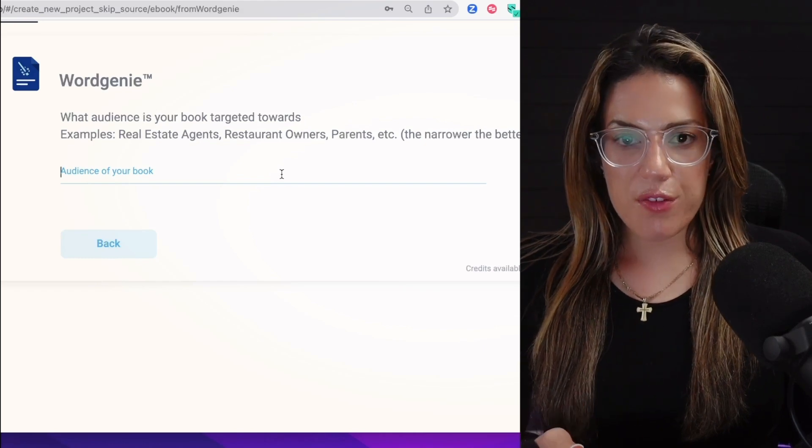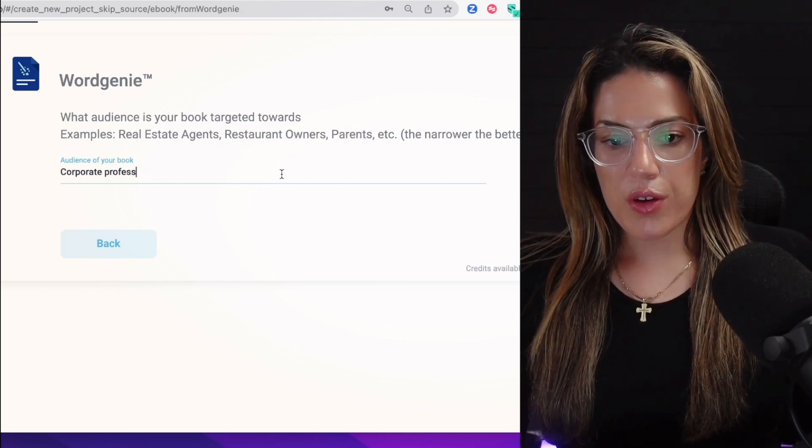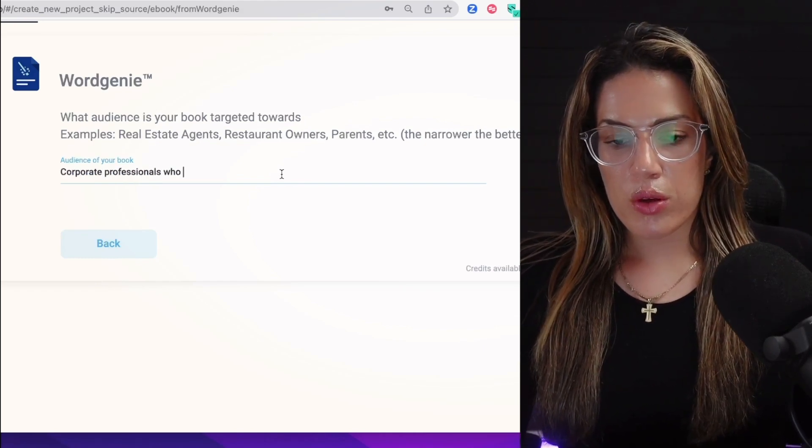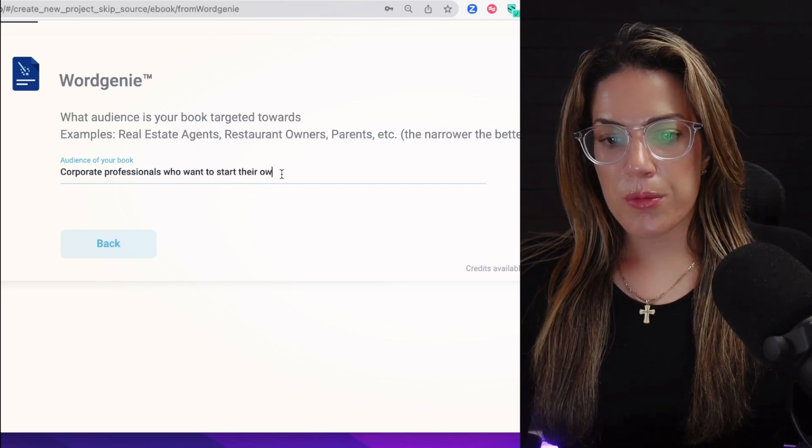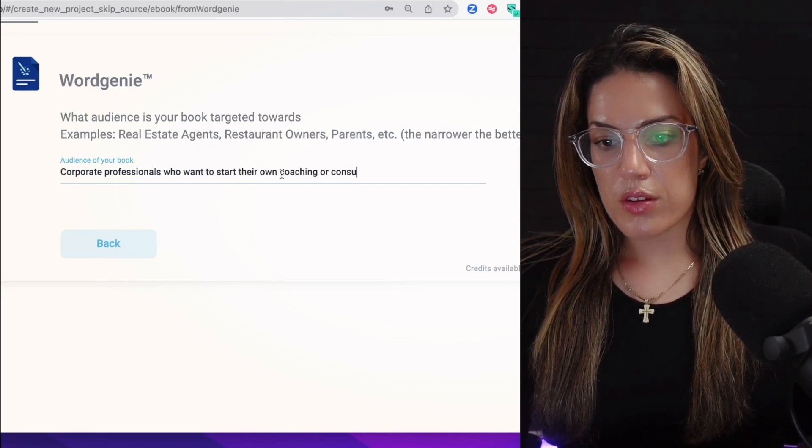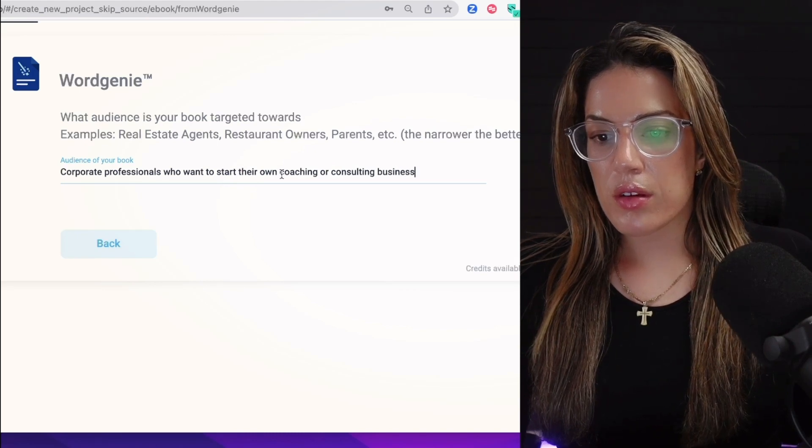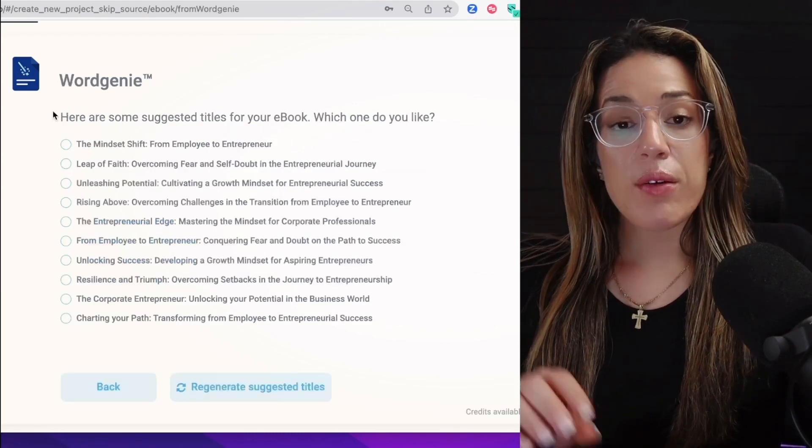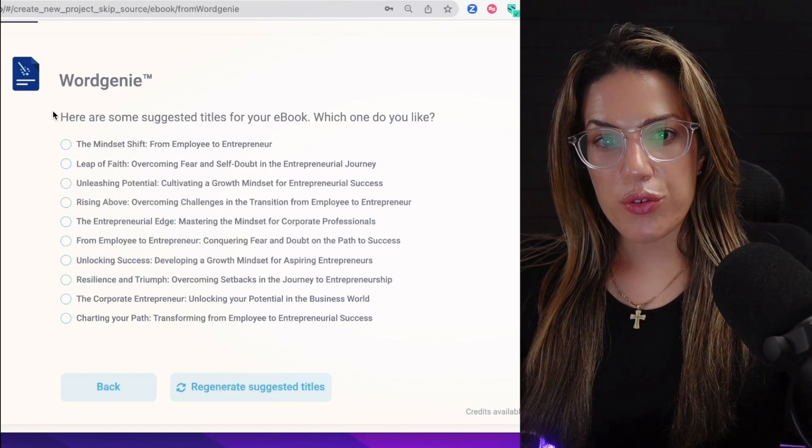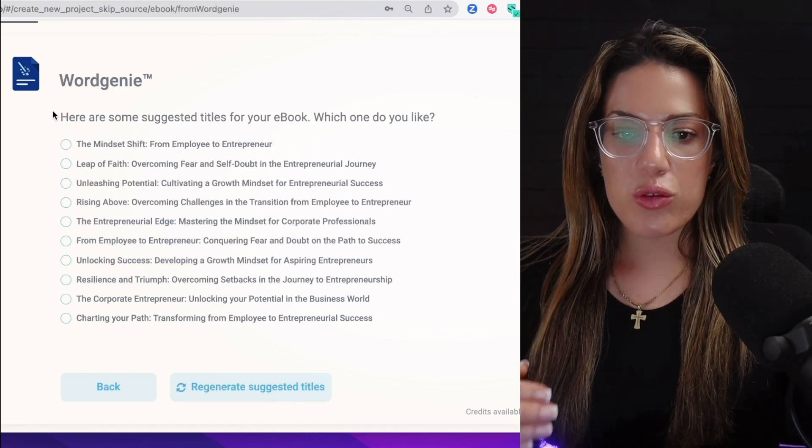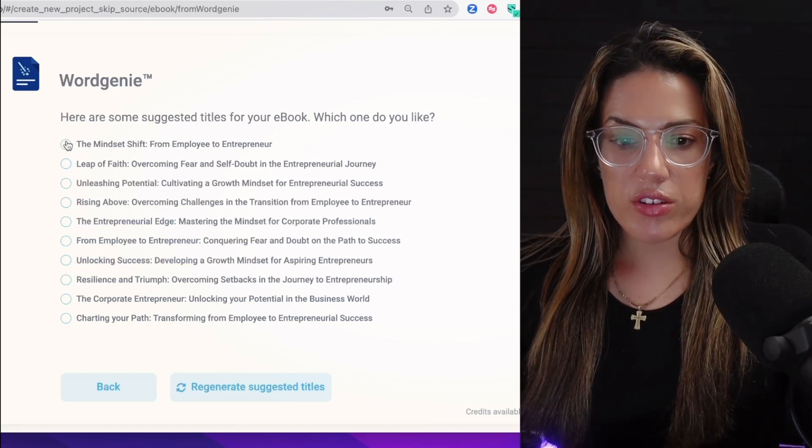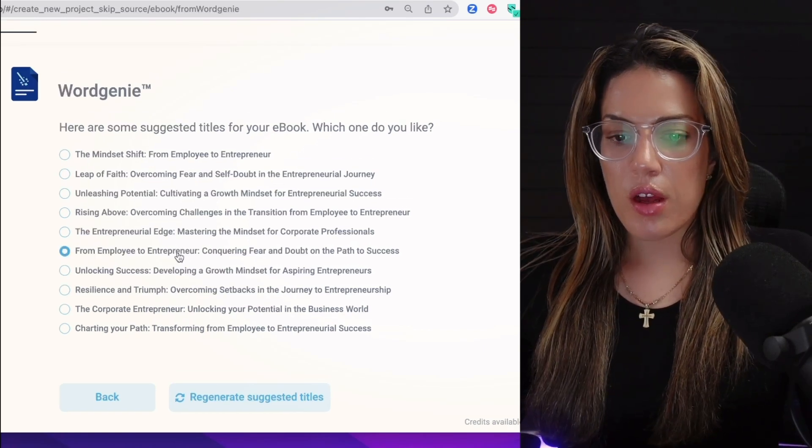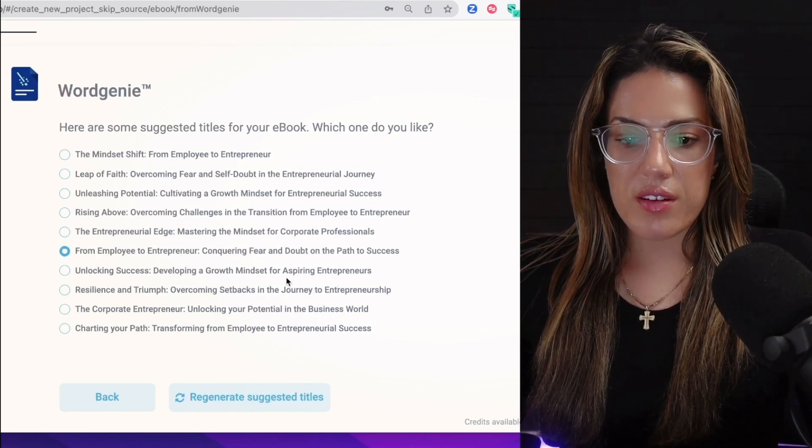This is where you want to be specific: corporate professionals who want to start their own consulting businesses. Then I'm going to click next. Now it's going to give us suggested titles for the ebook and it's asking which one you like. Here are the suggested titles. Let me just look: 'From Employee to Entrepreneur: Conquering Fear and Doubt on the Path to Success.' Next.